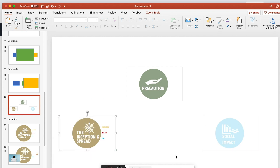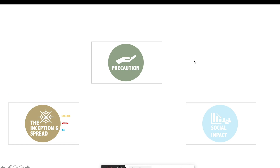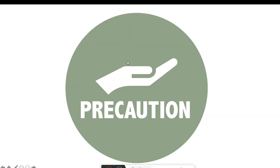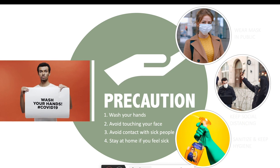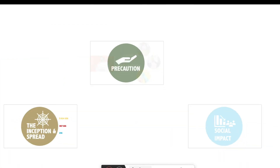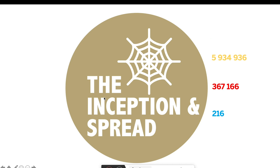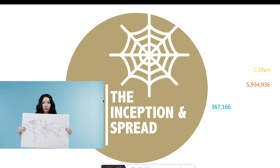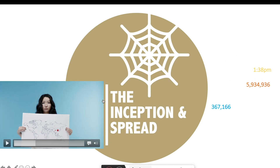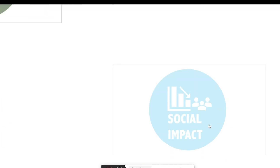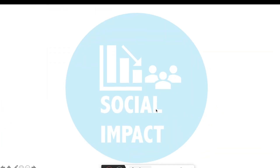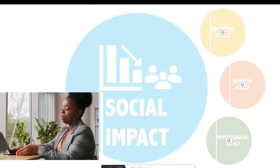Looks awesome! I play it: click Precaution — go to the Precaution section, the animation plays — lovely. Click Precaution again — it zooms back in. Click Inception — the Inception animation happens. Click again — the section animation plays. Click Social Impact — the Social Impact animation happens. You can see some links aren't showing because I haven't copied all slides into this demo.